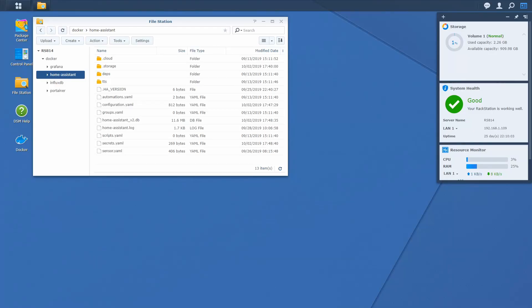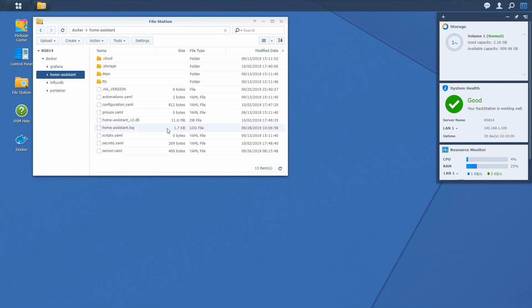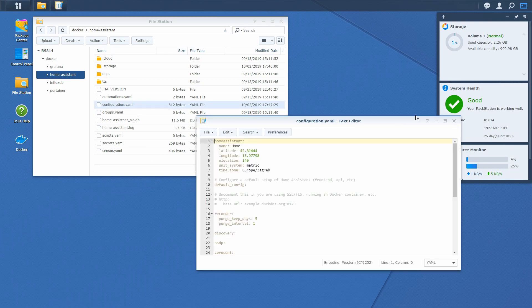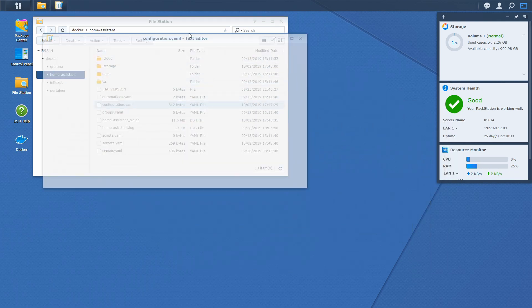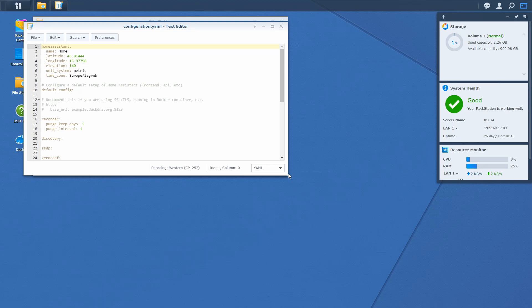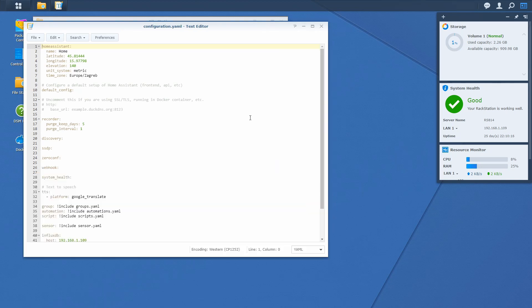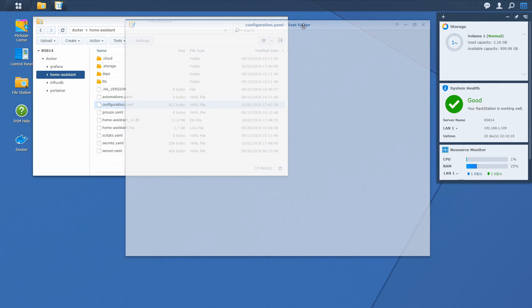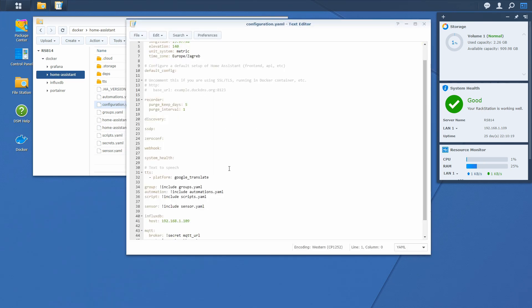First what we have to do is of course we have to open a configuration file. Okay, let's make it a bit bigger. Like this.